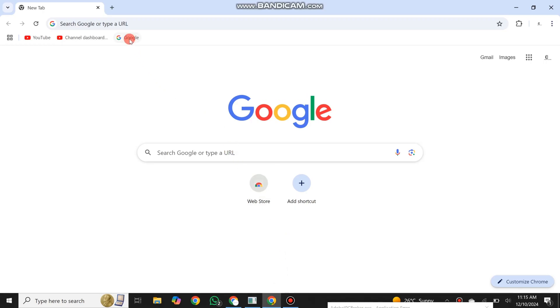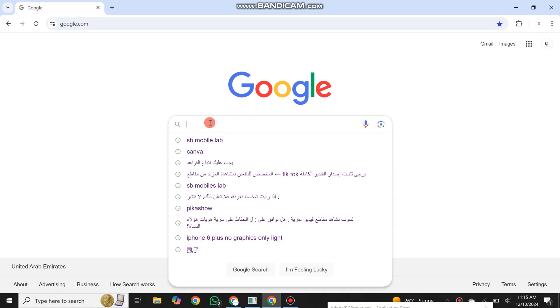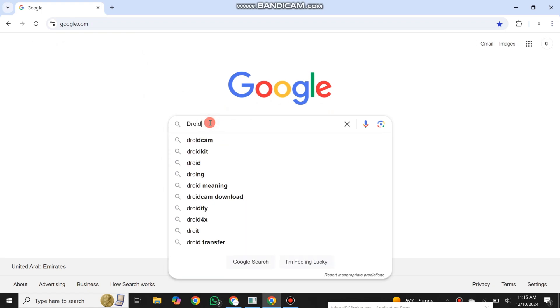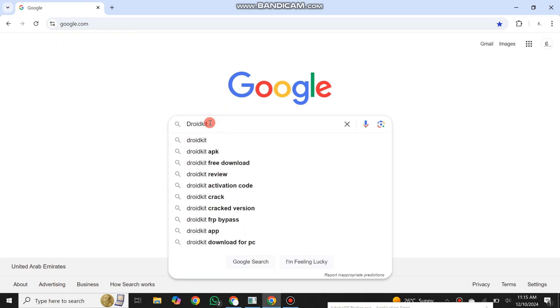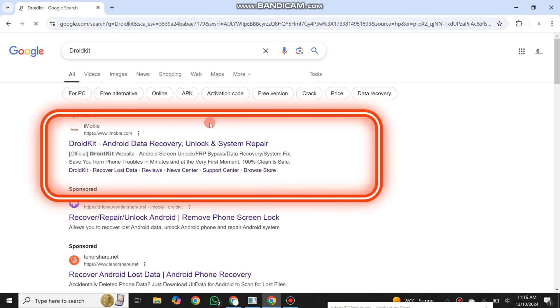Go to Google and search for DroidKit. Then click on the first result with iMobie.